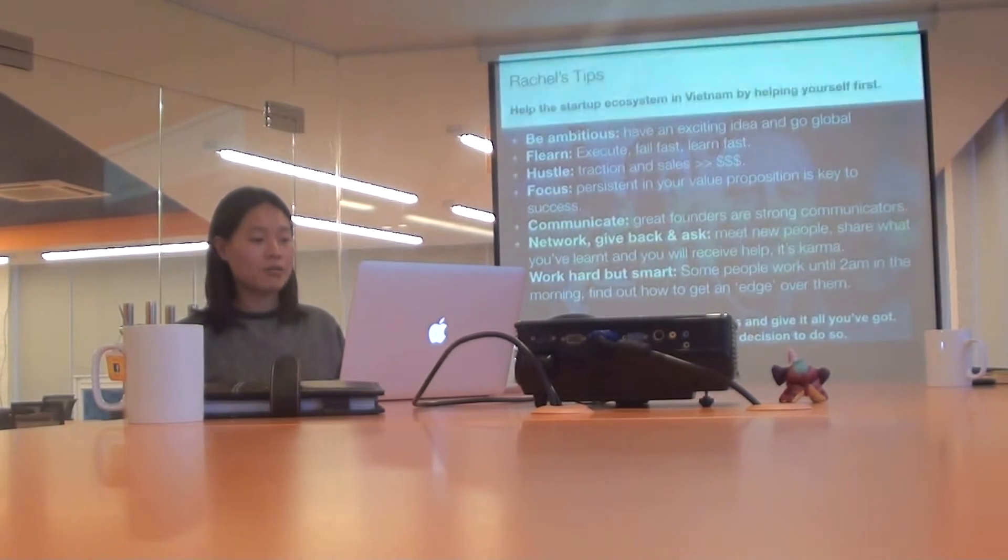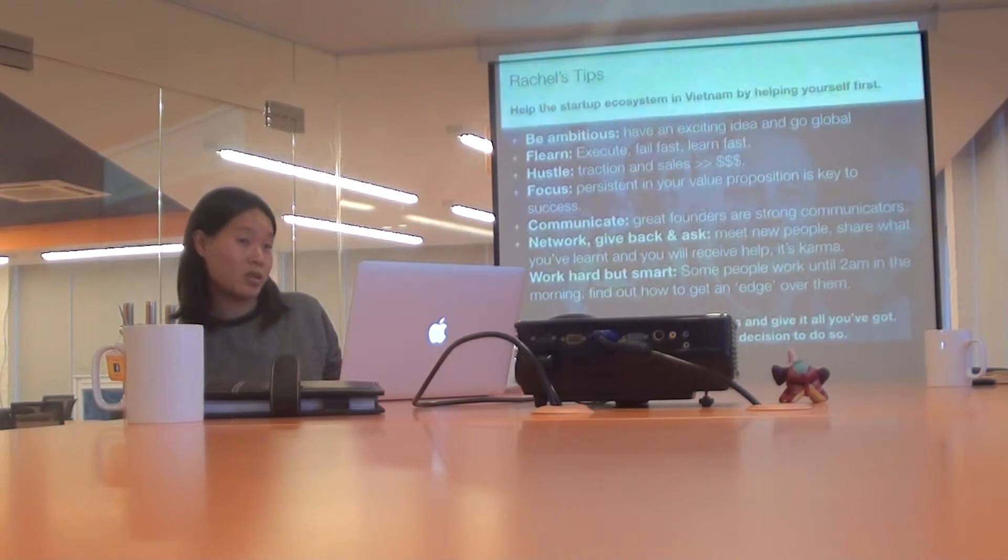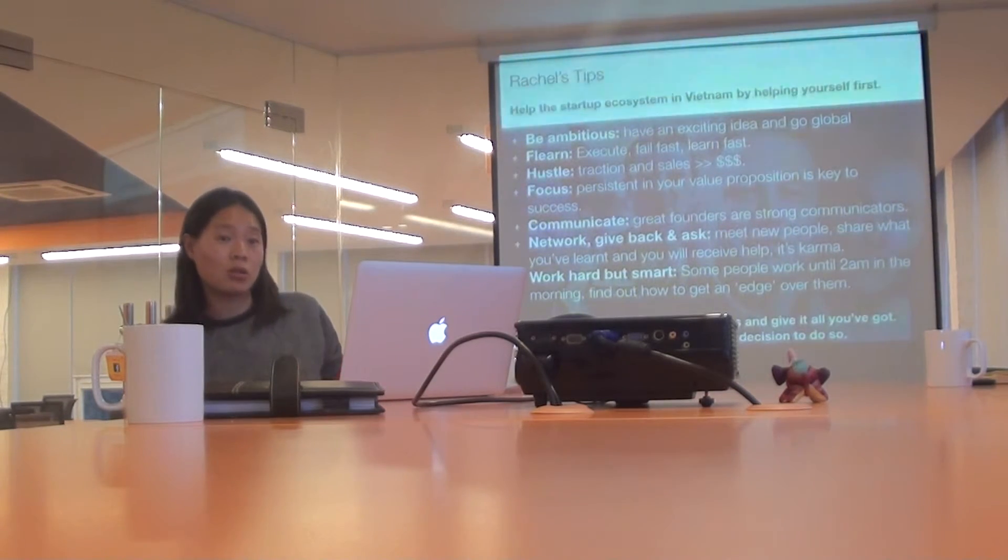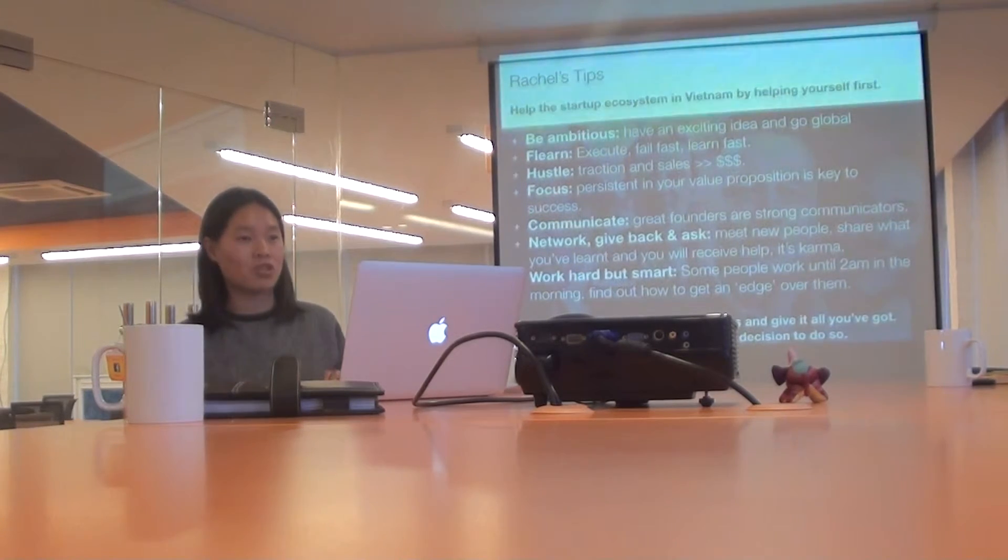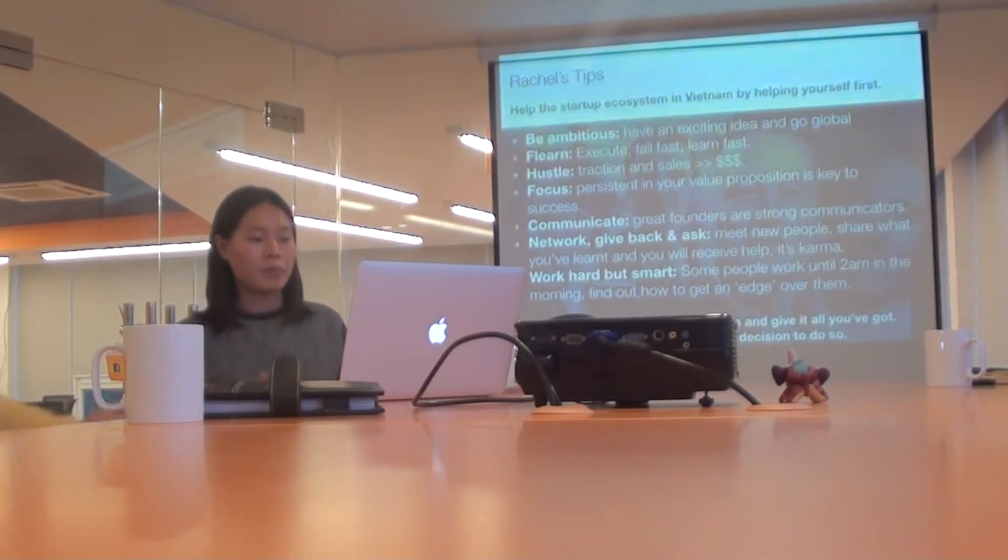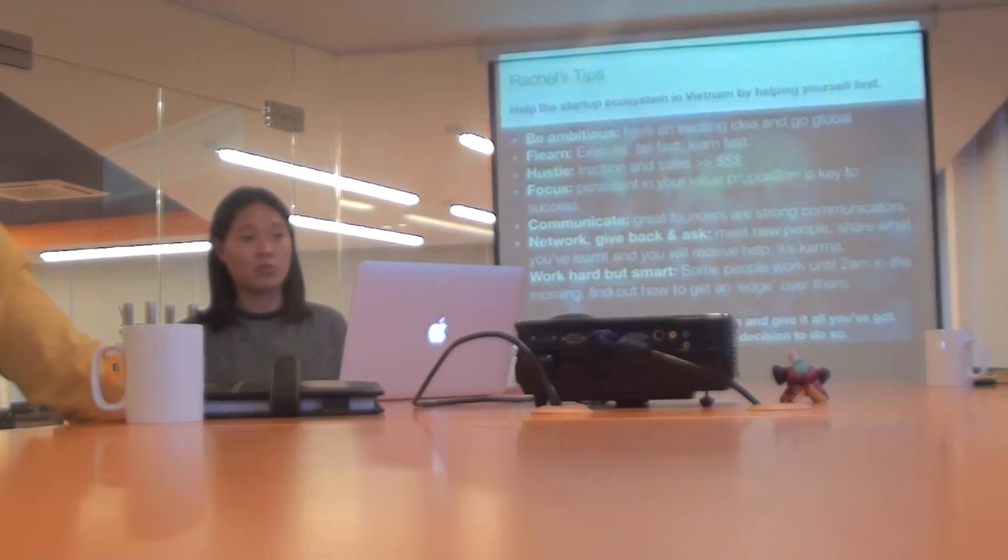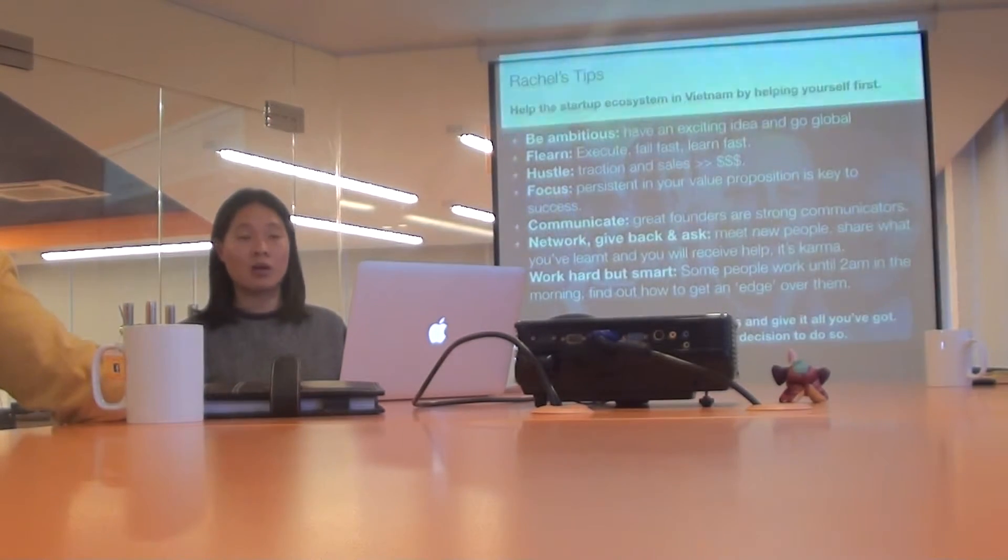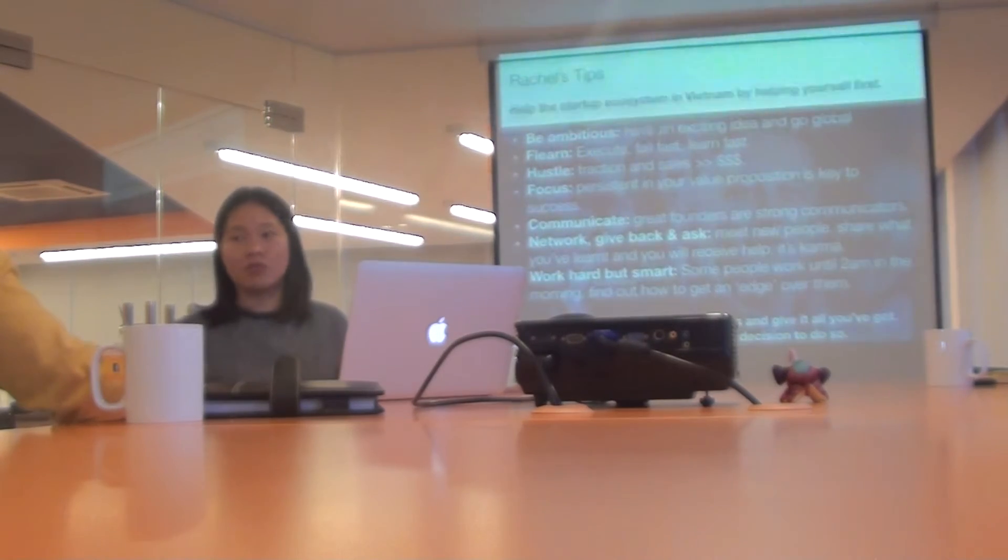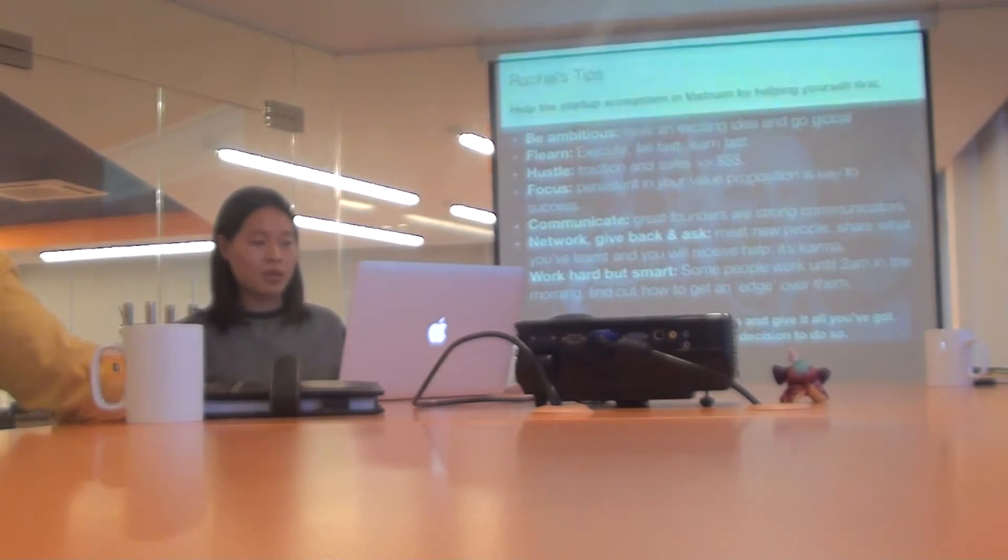Network, give back and ask. So meet new people. Everyone can help you. You just don't know it. Give back as well. Share what you've learned. Like today is a giving back session. I'm not getting paid for it or anything. But when you meet new people and they learn from you and you help them, the next time you need help, you ask them. They're more willing to help you. If you never give, then you won't be able to receive either because everyone's really busy.